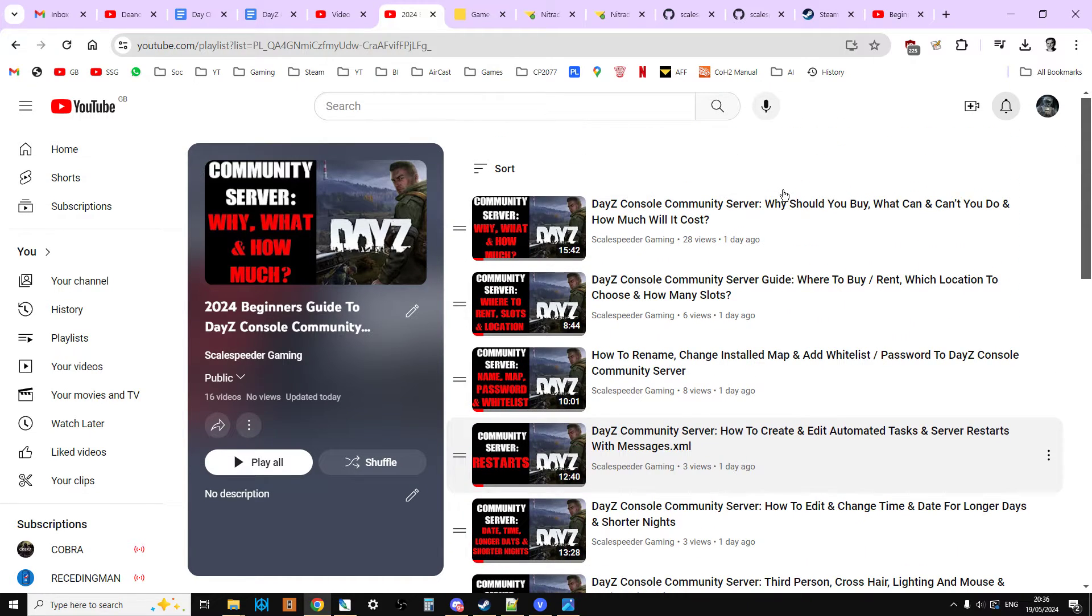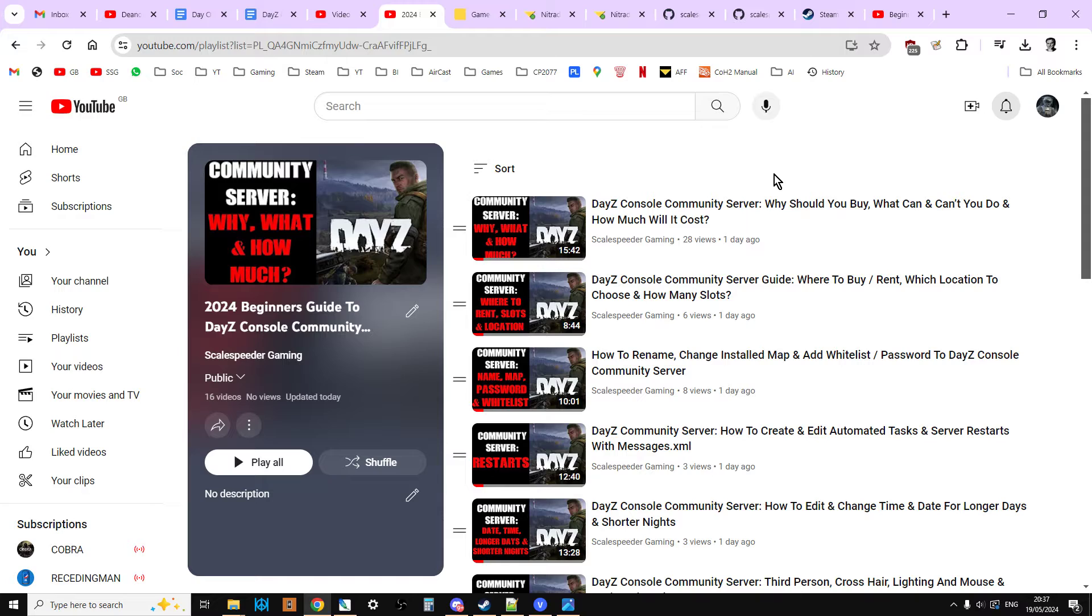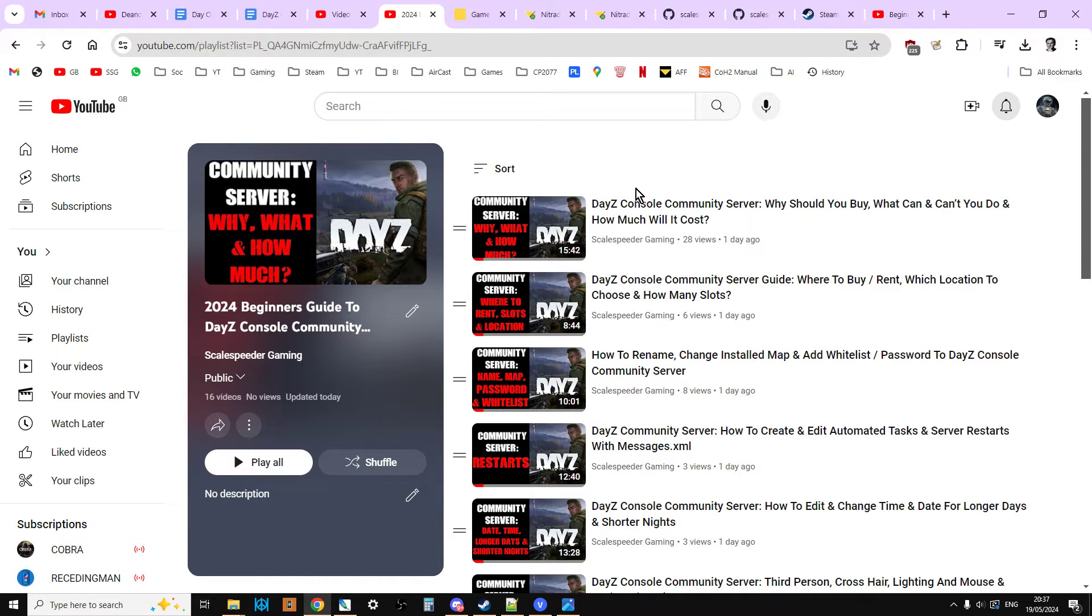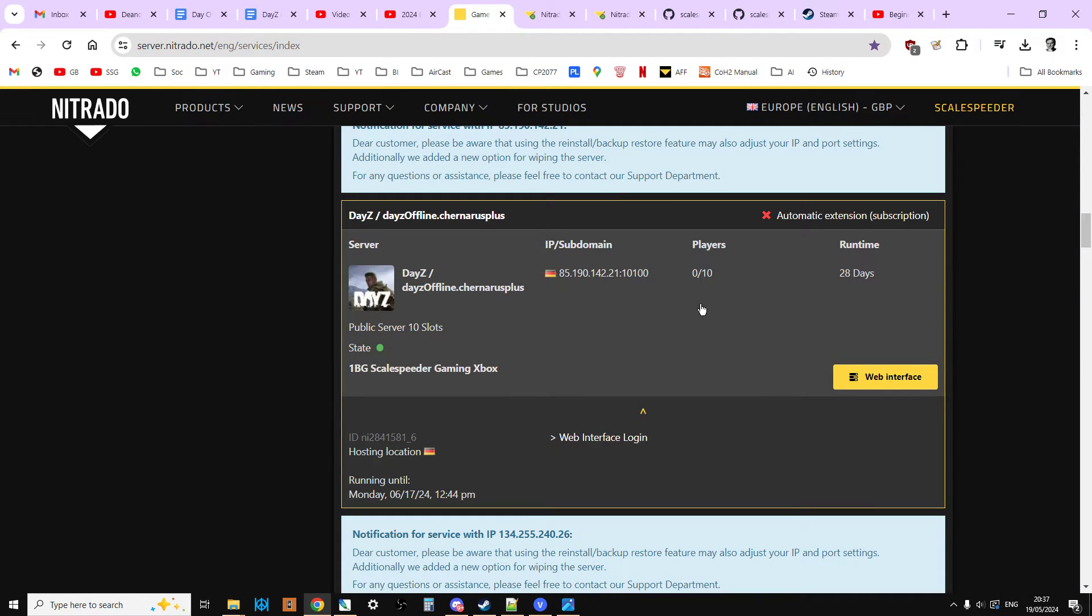In the description below this video you'll find a link to this playlist which has all of the videos that I've done. I wanted to update the real beginner's guide stuff, the stuff that helps people get off the starting blocks when it comes to owning your own community server, get all the basics done.